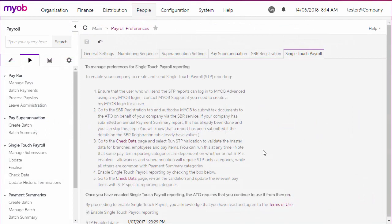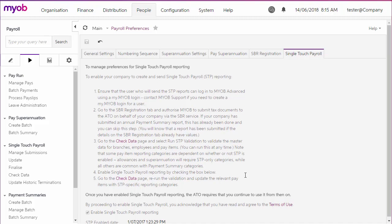Before you can start submitting your payroll data via STP, you'll need to set up the system to be able to submit data to the ATO and activate STP reporting on the Payroll Preferences screen. The steps required to set up and activate STP are summarised here. For more information, see the single-touch payroll white paper on the MYOB Advanced Education Centre.